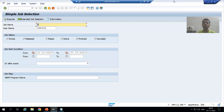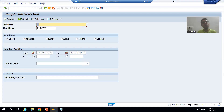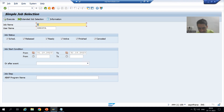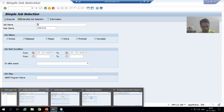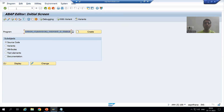Hello everyone, we will continue the topic of background jobs. In the previous videos, we ran the job immediately and on a specific date and time. Now we will go for further investigation. The question is in everyone's mind: suppose I go for a program for which we scheduled the background job.